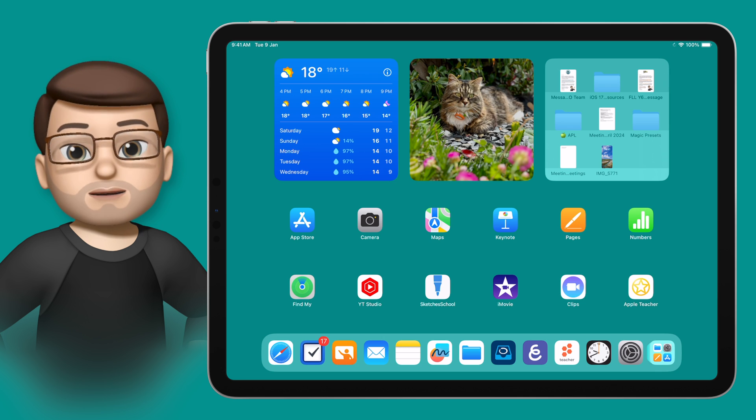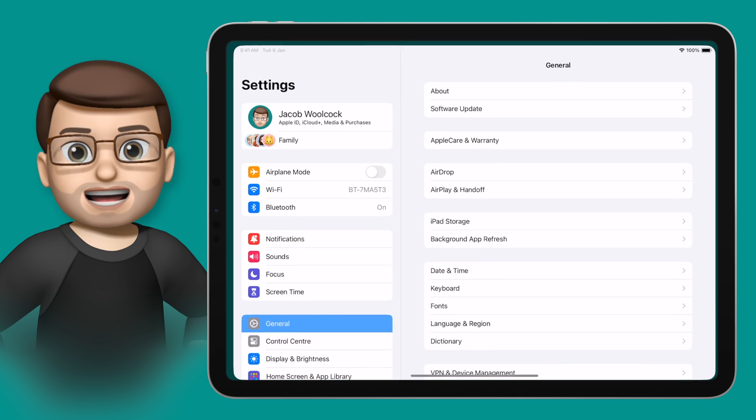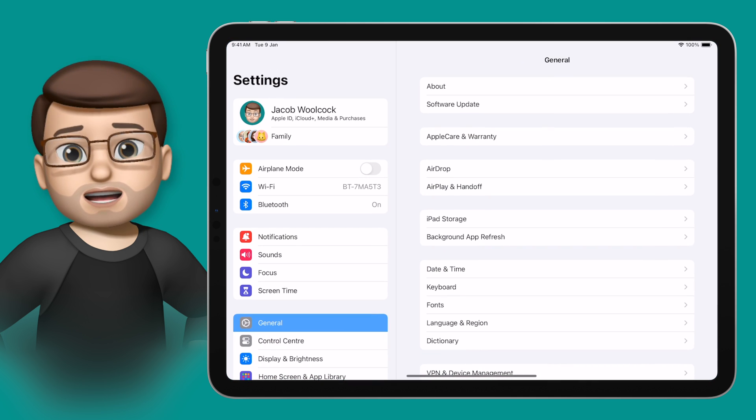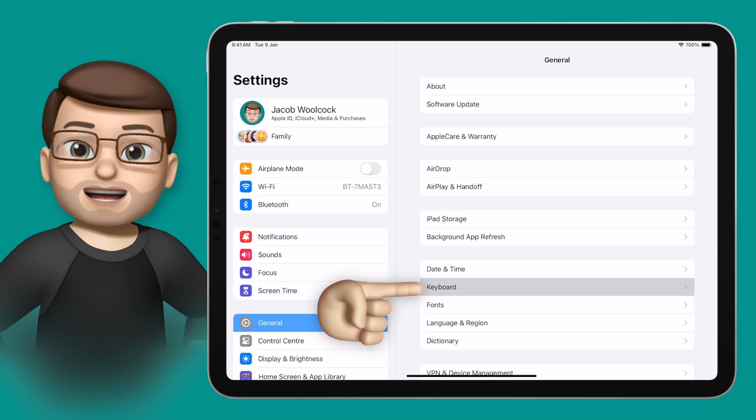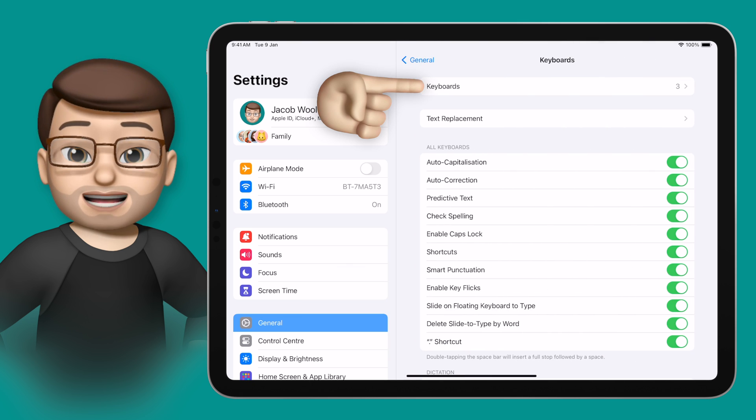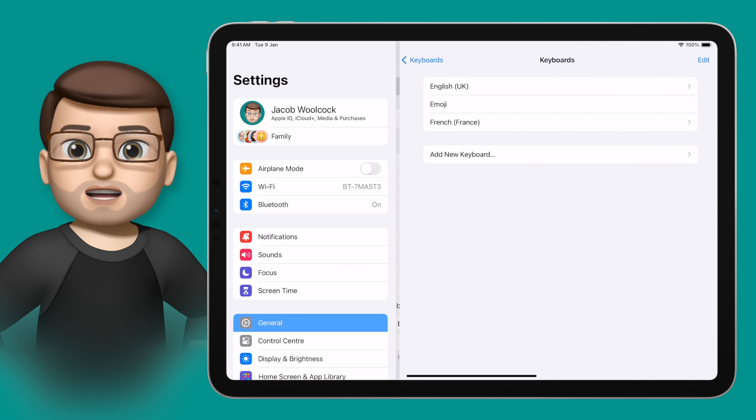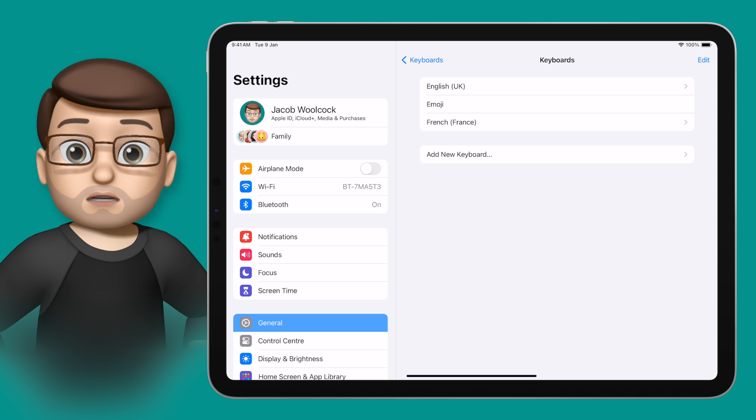You can change the available keyboards on iPad by going to the Settings app, and under General, going on to Keyboards. Then at the top of this screen, you're going to tap Keyboards again, and here you can select any keyboards you want to include.